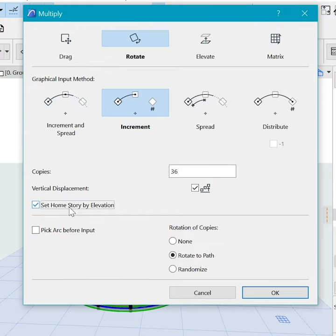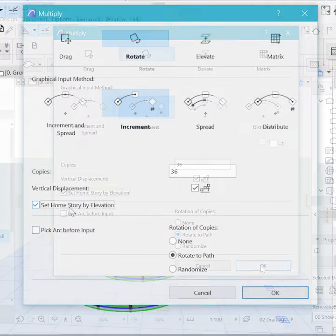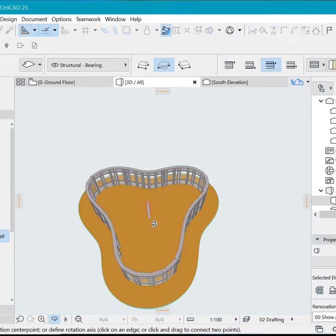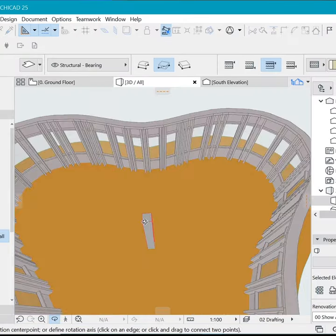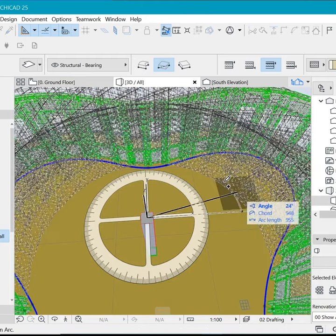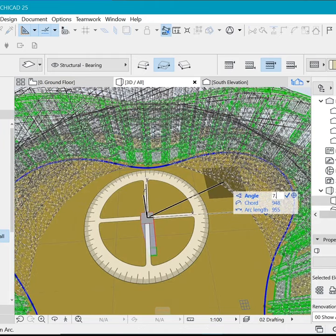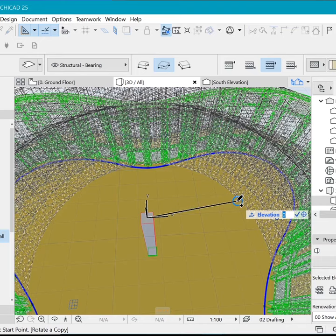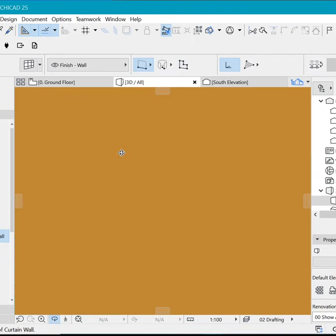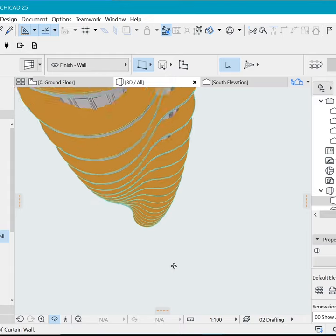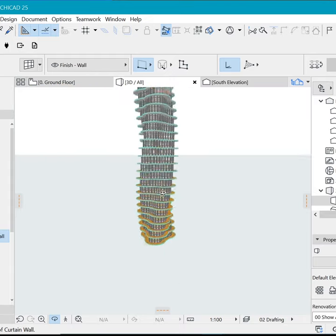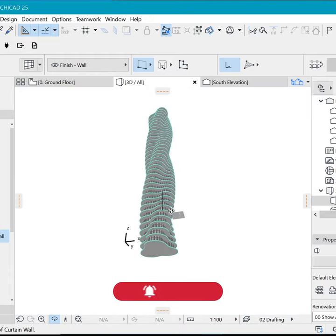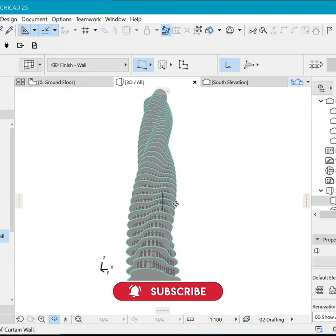And do not forget to set to home story. Say okay, and let's use this center column to rotate stuff seven and a half degrees and elevation three meters by default. And I say enter. There we are. God, this is so satisfying to look at.